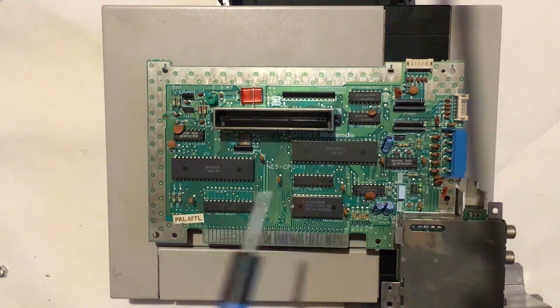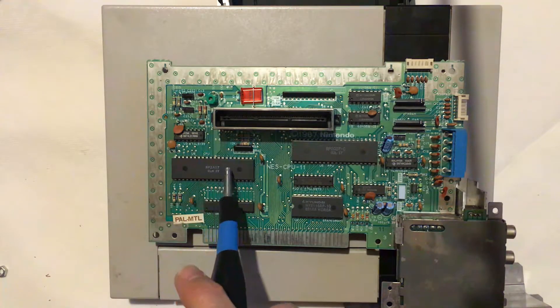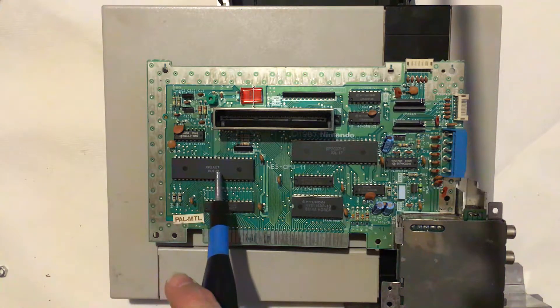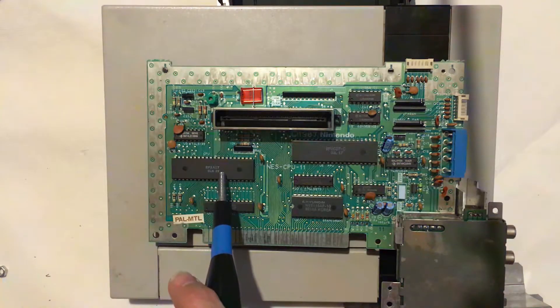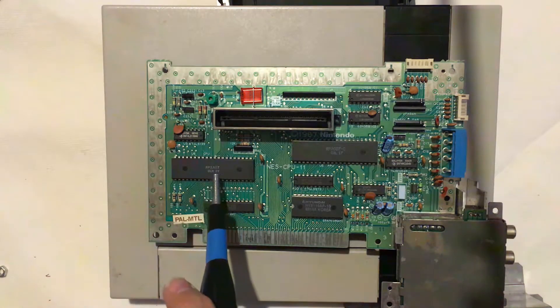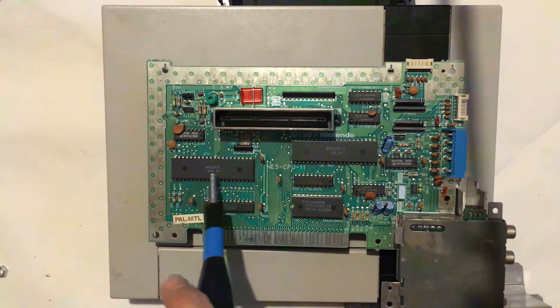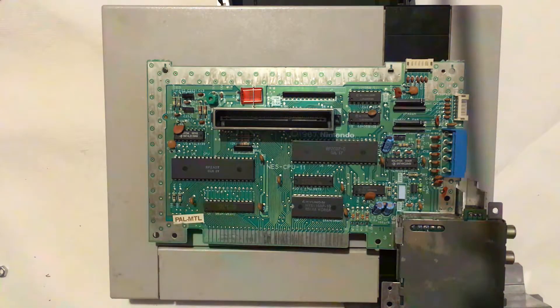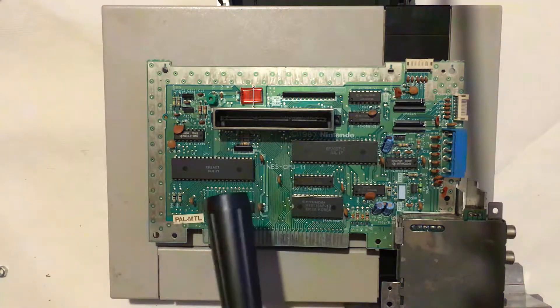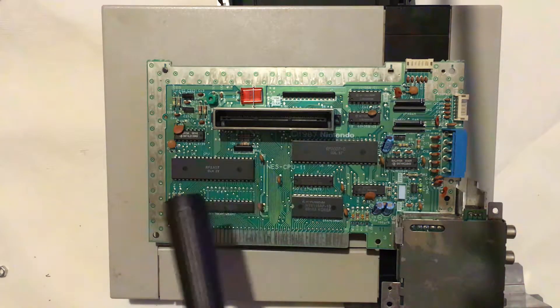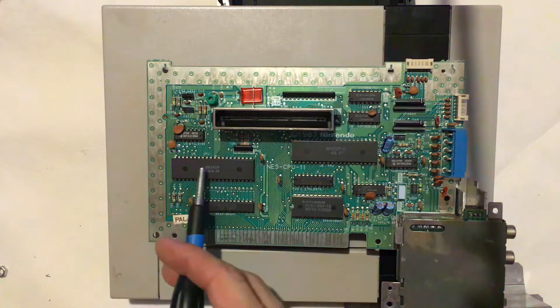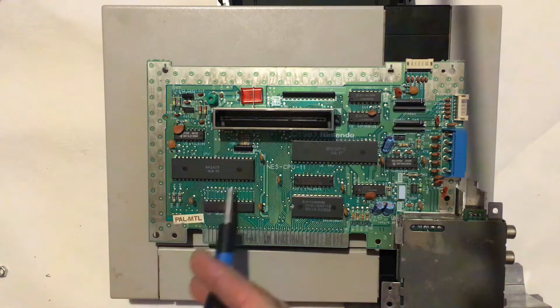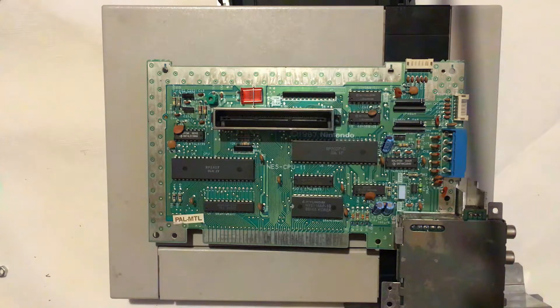If you have an NTSC NES, you'll notice that this is the 2A03 instead of the 07. The difference is that there were a few modifications made to handle the difference between 50 Hertz power and 60 Hertz NTSC refresh rates and things like that. There are a couple of other little differences as well, but other than that that's the main chip, the main CPU.